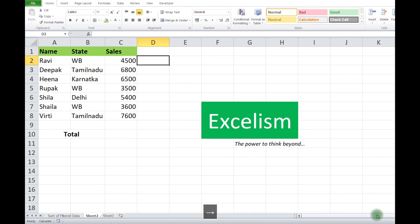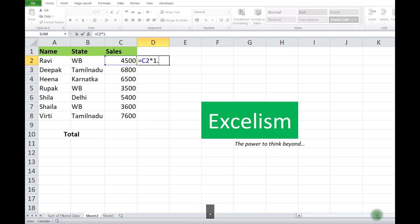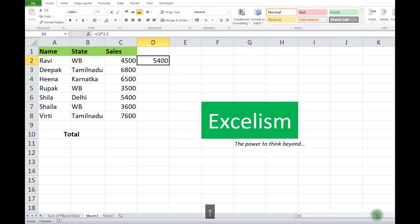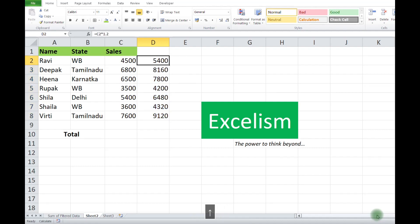Personally, what we normally do is take the C2 value and multiply it by 0.20 to get the 20% hike in the result. Finally, we drag it down to get the total result.